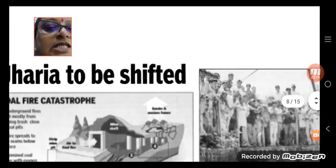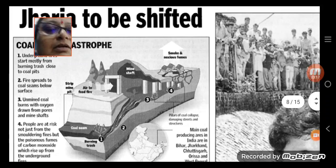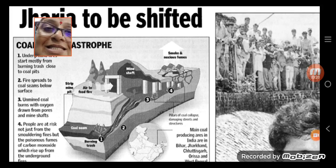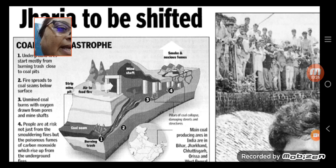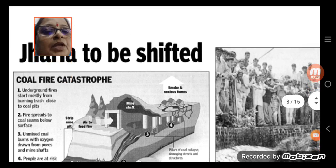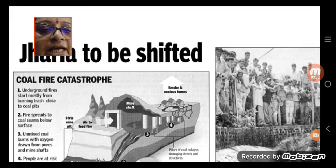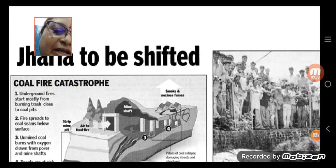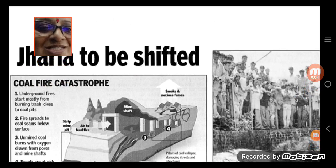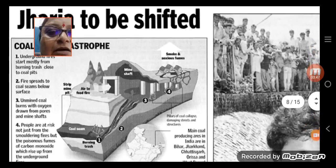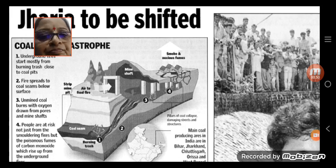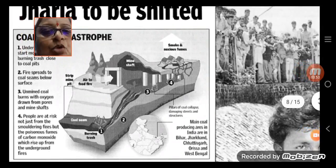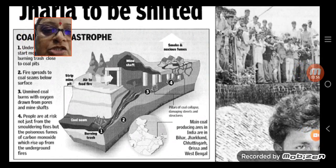Just see some pictures here. Looking at these pictures, we will understand the hazards of mining — what are all the problems with mining. There is a coal fire catastrophe — just see the kind of problem people are facing here. Fire is spreading to the coal areas and below the surface.